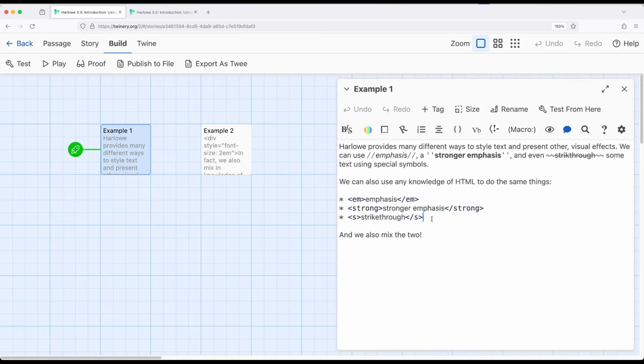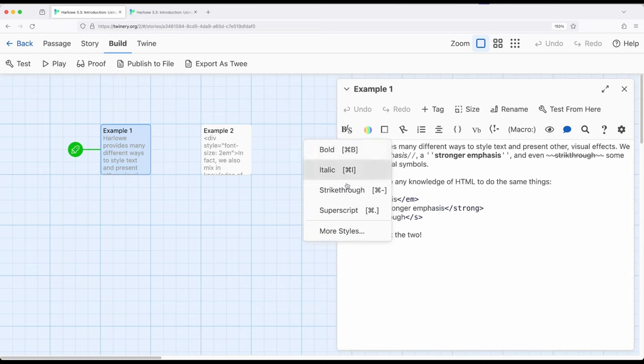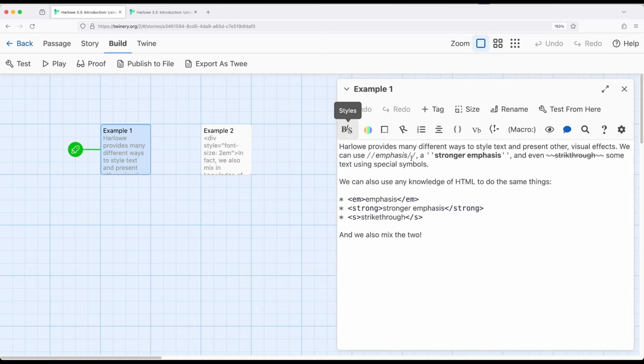So if you find it easier to use what Harlowe provides, for example, coming over here in the toolbar and using any of these options, that's perfectly fine. If you have a little more advanced knowledge or you've worked with HTML before, you can also mix that into a passage.